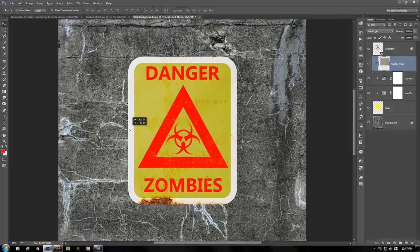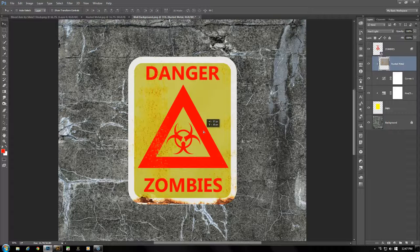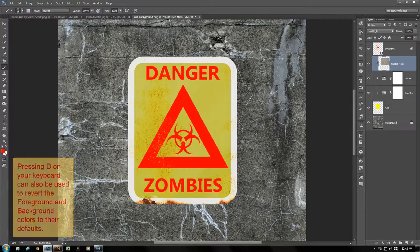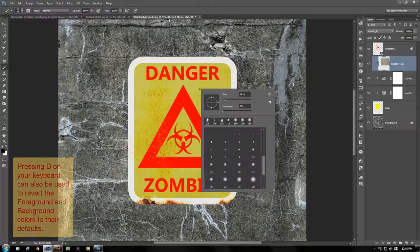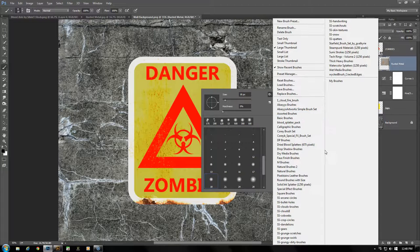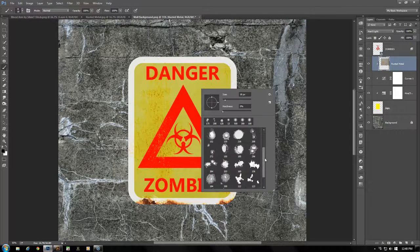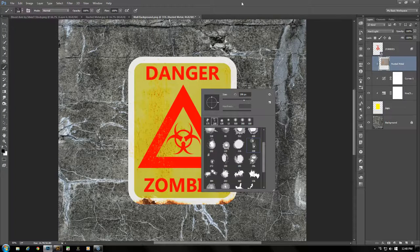Now I wanted to add a couple of nuances to the sign — I'm going to put in a couple of bullet holes. Grab the Brush tool, make sure the foreground color is set to black, and choose the SS Bullet Holes brush set. The link is in the description so you can download this from the provider. Let's choose some bullet holes to play with.